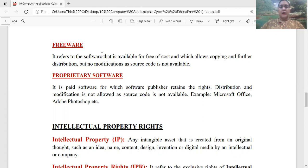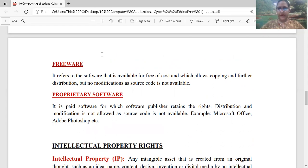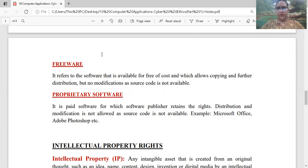Yesterday we saw free softwares or free open source softwares. They are free of cost, the source code is available, you can do the modifications, you can redistribute it. Or open source software — sometimes you have to pay a little amount, but in free open source software, you don't need to pay any amount.